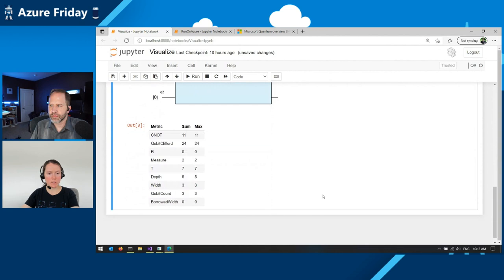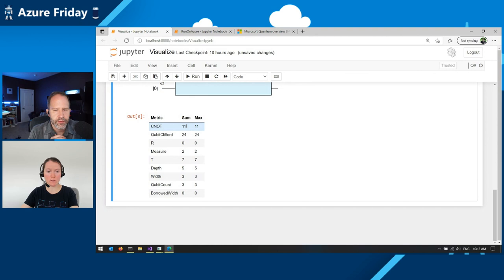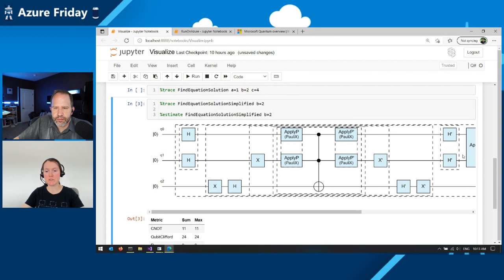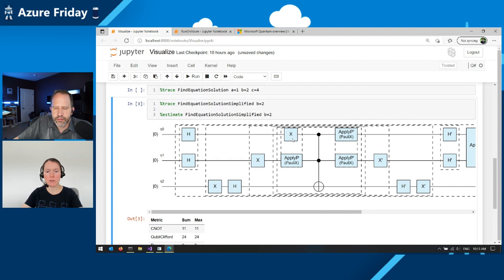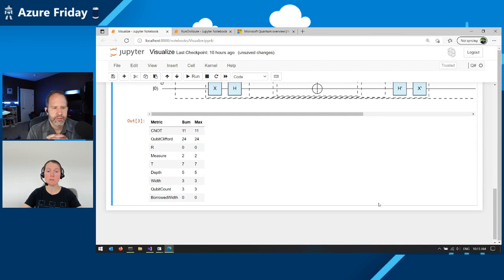So now when we estimate the resources for this simplified algorithm, we can see that they're a lot less. So we reduced the number of CNOTs by two orders of magnitude. And now they are double digits, something we can actually run. And here we can look at what our program looks like in terms of gates. A lot of folks are more familiar with the gate representation rather than just high-level representations. So we can look at what gates exactly we are going to do. So we have written our program. We ensured that it's correct. And we estimated the resources it needs to run. And we even tweaked our program to make sure it doesn't take too much resources. So what is left? Obviously running it on real hardware.